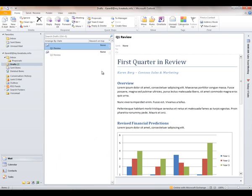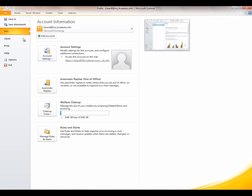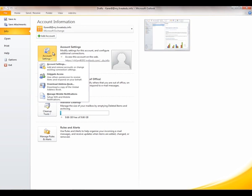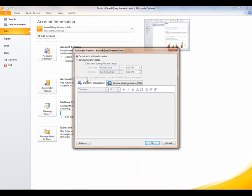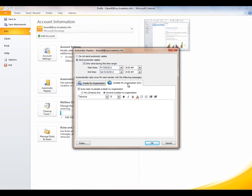Let me show you something we call Backstage View. You'll notice a File tab at the top left. Click the File tab and you'll see all those account management settings you're used to looking for in an options panel in previous versions of Outlook. You have the ability to adjust account settings, add additional accounts — you can have more than one Exchange account in Outlook 2010 with Exchange 2010. You also have Automatic Replies, which is your out-of-office assistant. You can turn it on, schedule it to come on and off at a specific time, and create a separate message for external recipients.